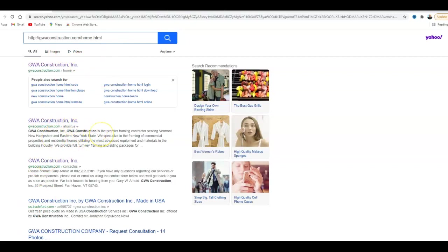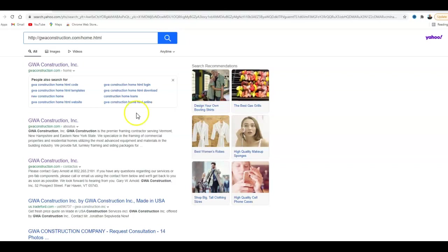So a lot of people are searching for framers and different things. So what a citation is, is your name, your address, and your phone number listed in various directories all throughout the web, like Yellow Pages, Facebook, Yelp, and some online profiles where businesses can put their information in.